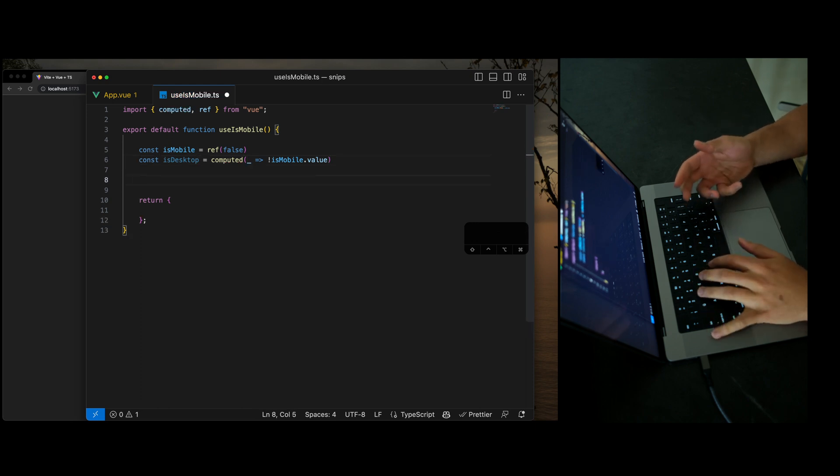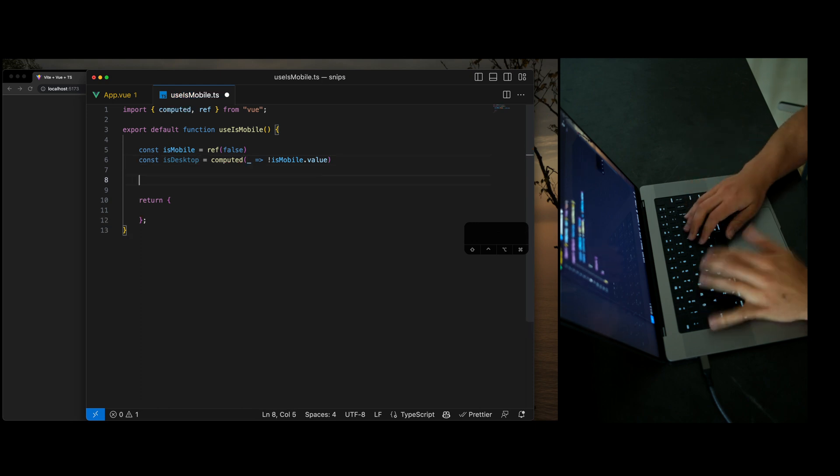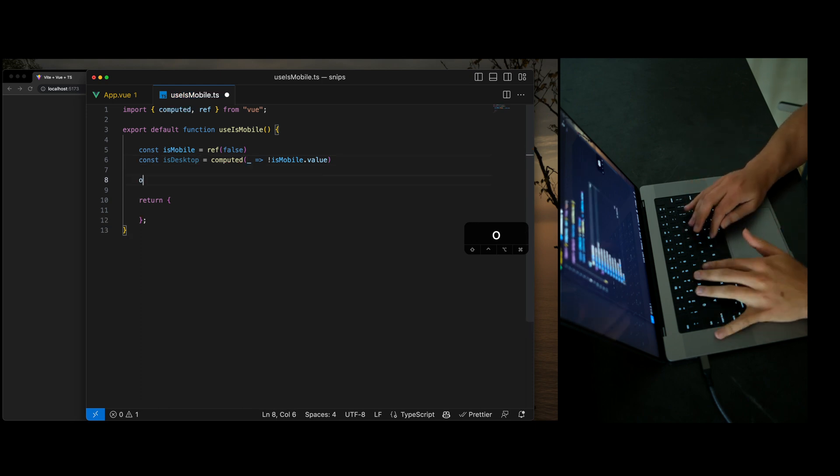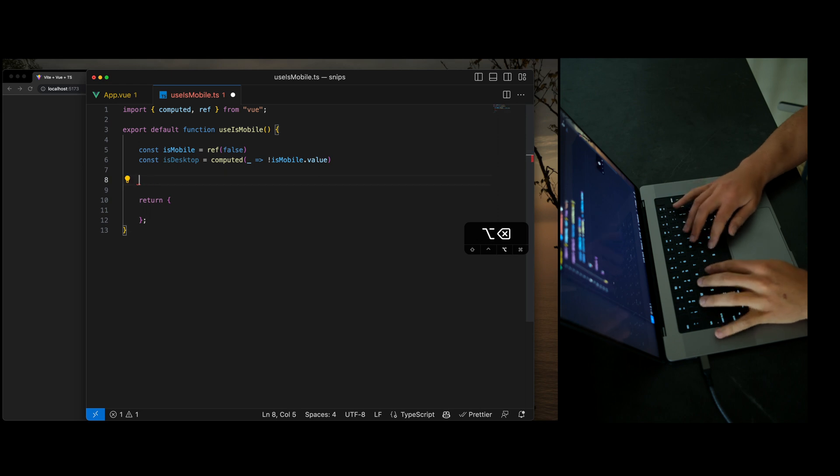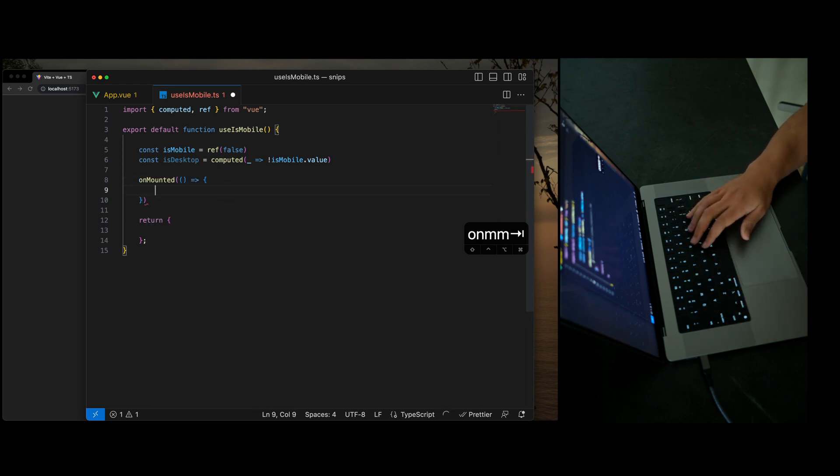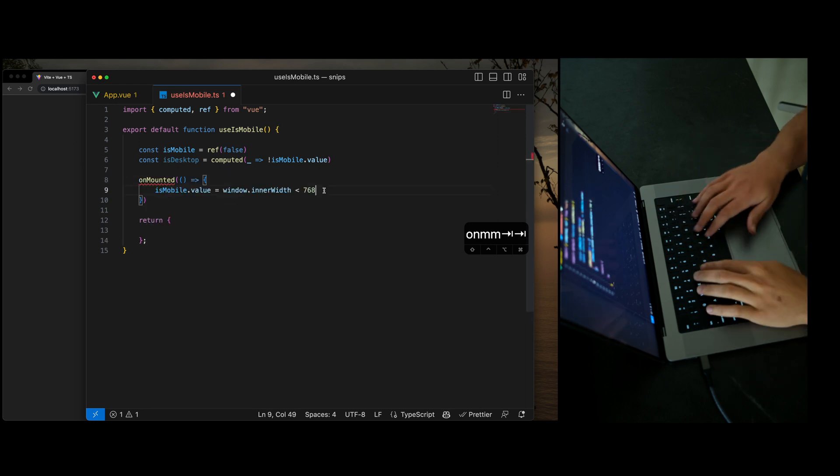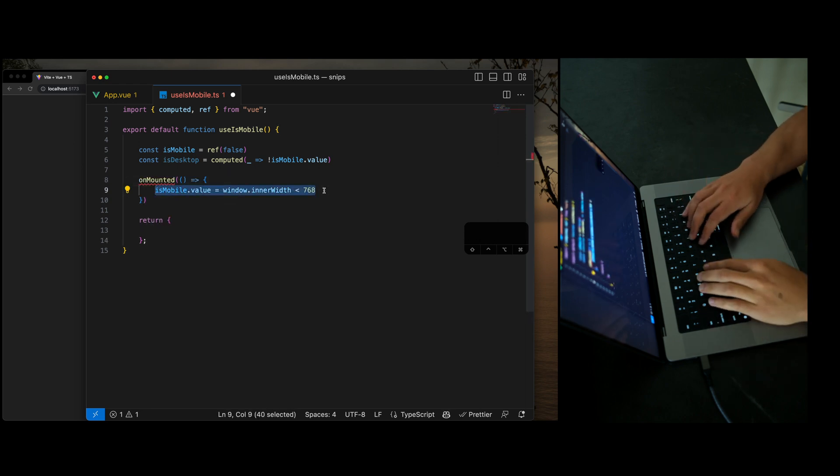My next most useful snippet has to be unmounted. And that's just on MM. I'm going to go ahead and build this component out. So unmounted,